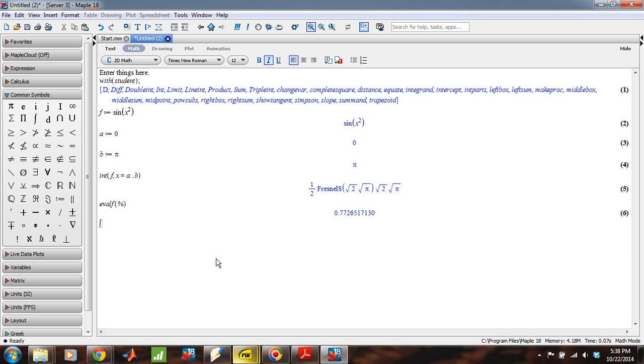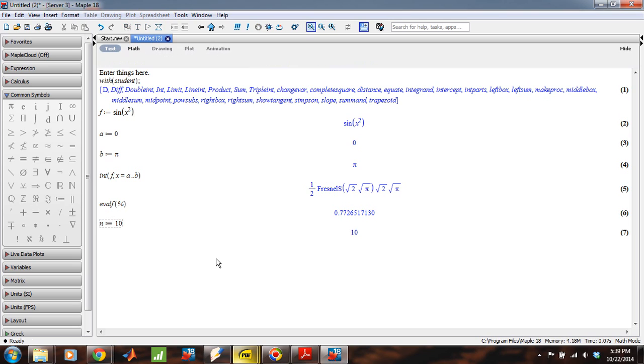But now let's suppose instead that we wanted to approximate this integral from zero to pi sine of x squared. And I'm going to use a certain number of boxes for my left endpoint, right endpoint, and middle point approximation rules. So the first thing I'm going to do is enter a certain value of n. So let's say that n will be 10 for us.